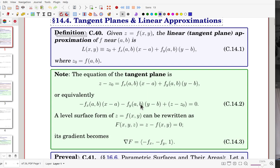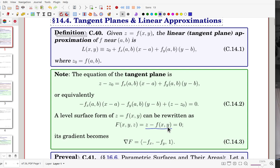That equation can also be obtained by considering the level surface for that function — moving terms to the left-hand side to get F equals 0. Let's call that capital F. Then we can get the gradient: the x-derivative is minus f_x, the y-derivative is minus f_y, and the z-derivative is 1. That gives exactly these components.